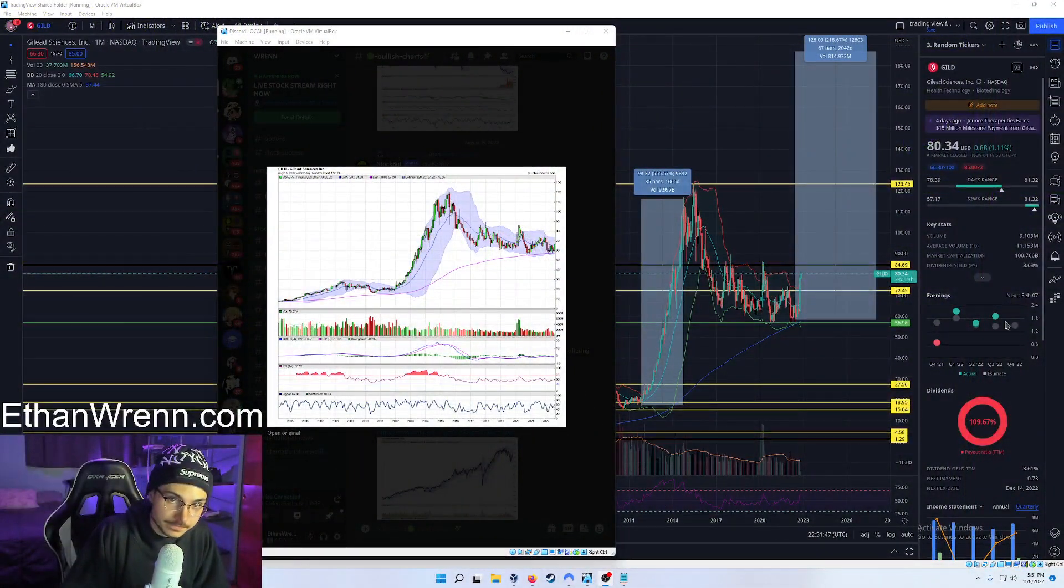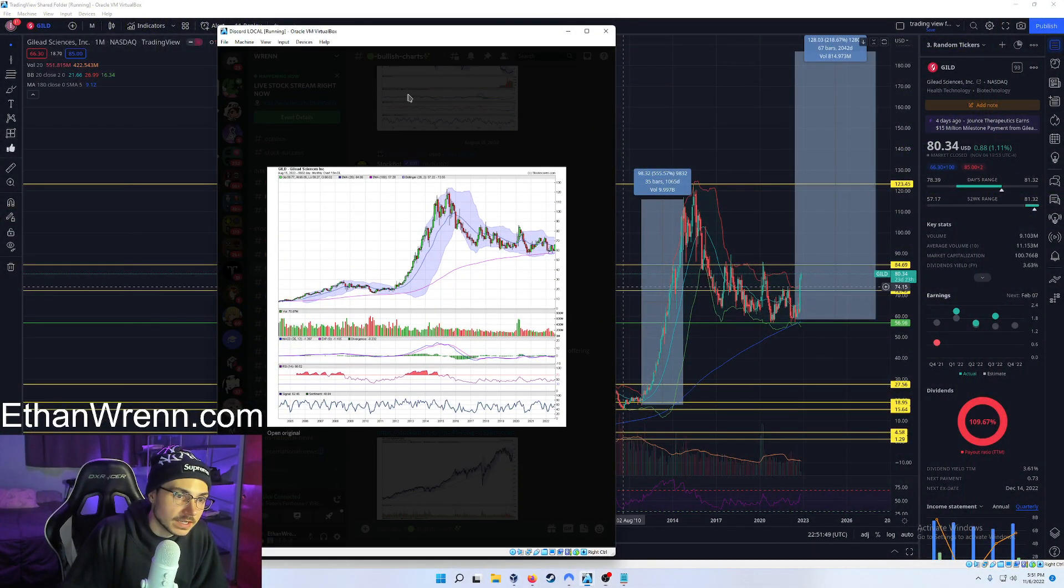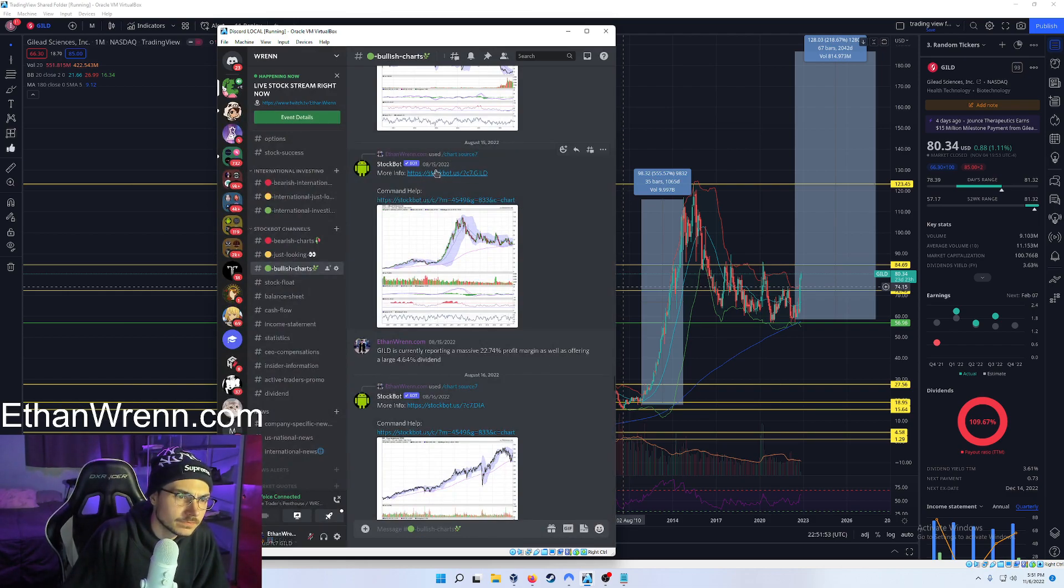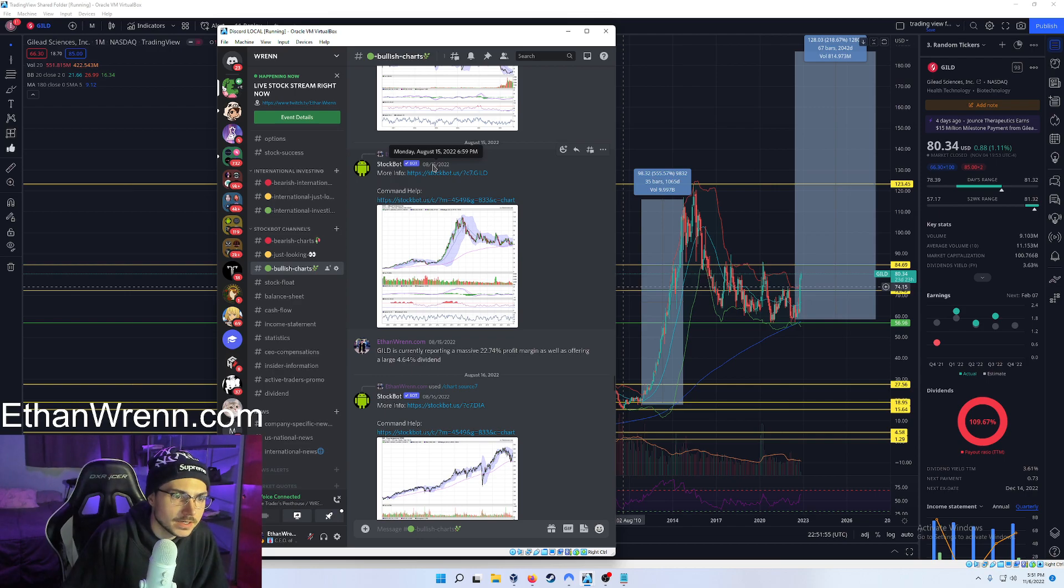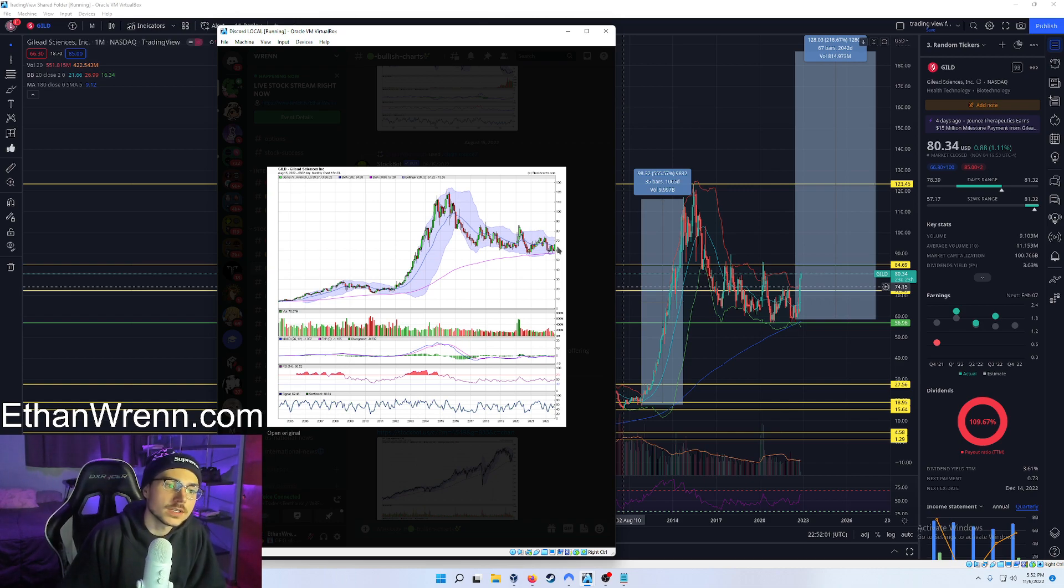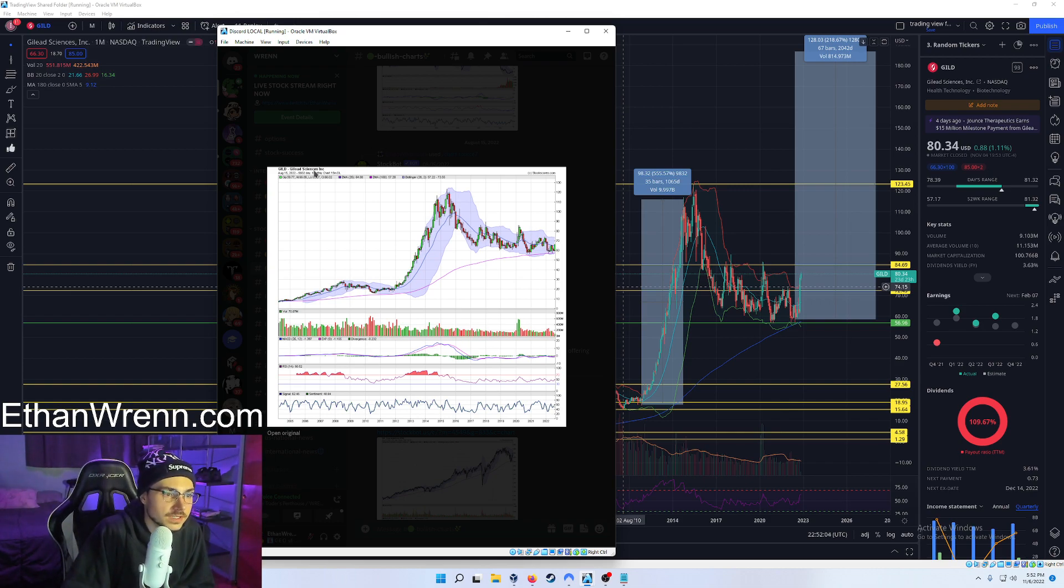The next symbol we are going to be covering is also related to biotech. What is it? GILD. As you can see, we were talking about it in the Discord. Where's our date here? August 15th, 2022. The price point was at like $62.63. Now, what did we find interesting about this company? Well, this is the monthly chart we're looking at.